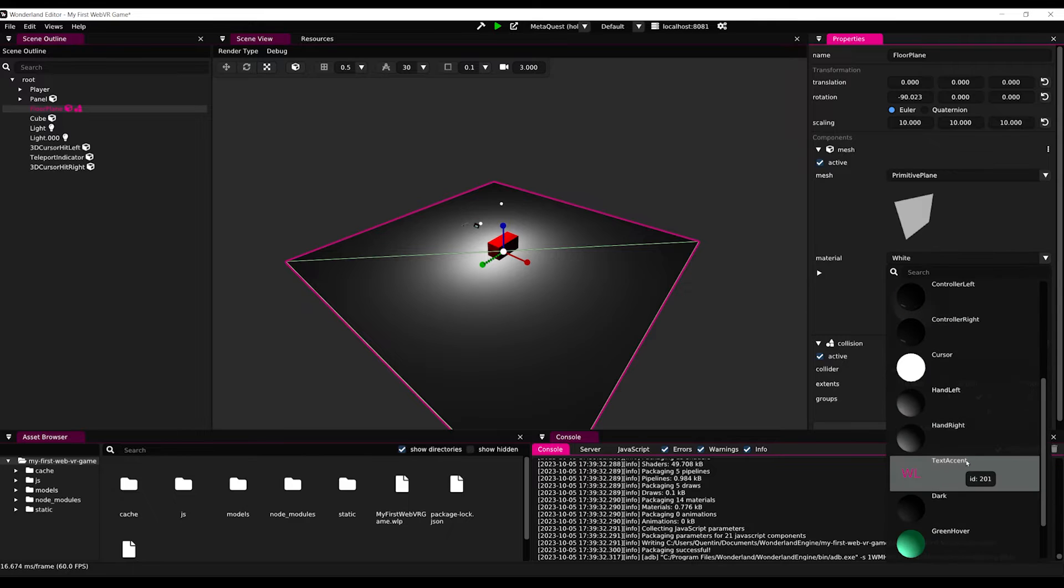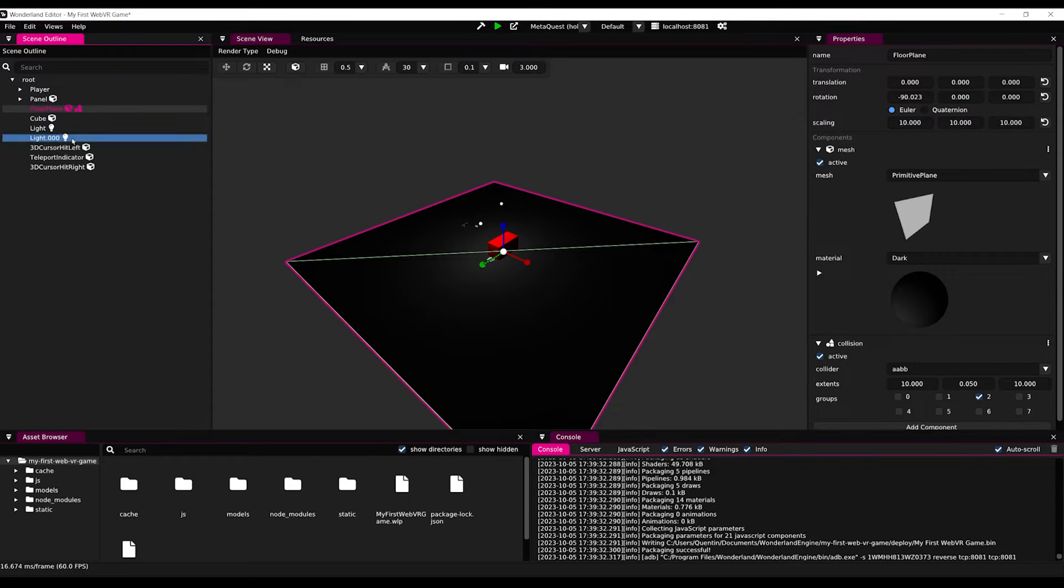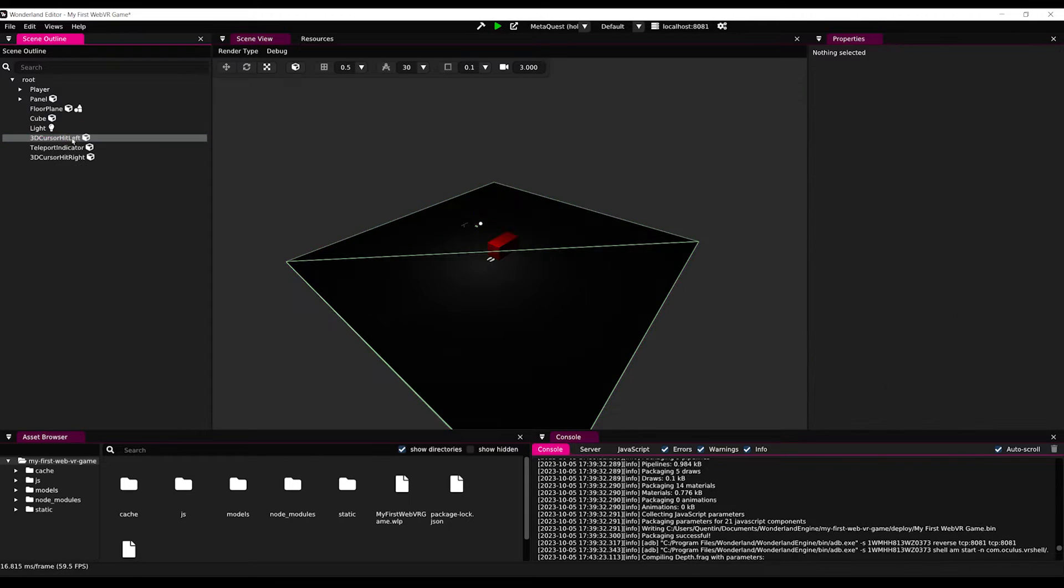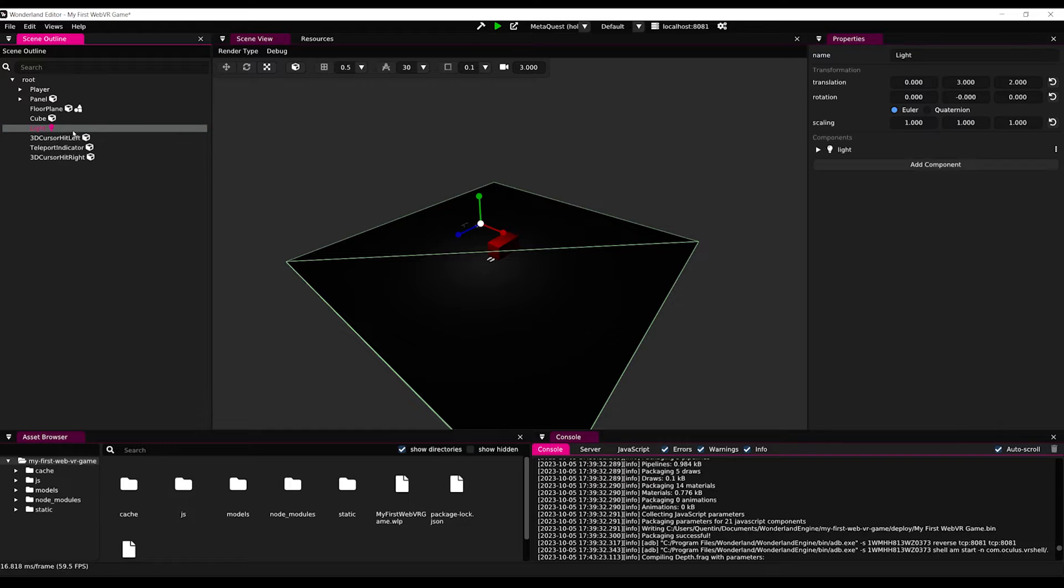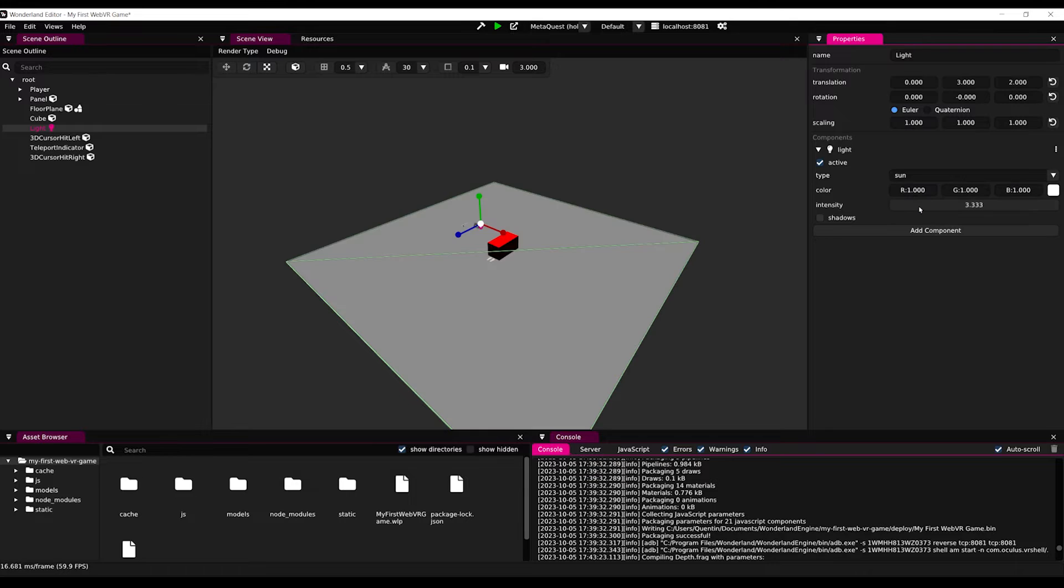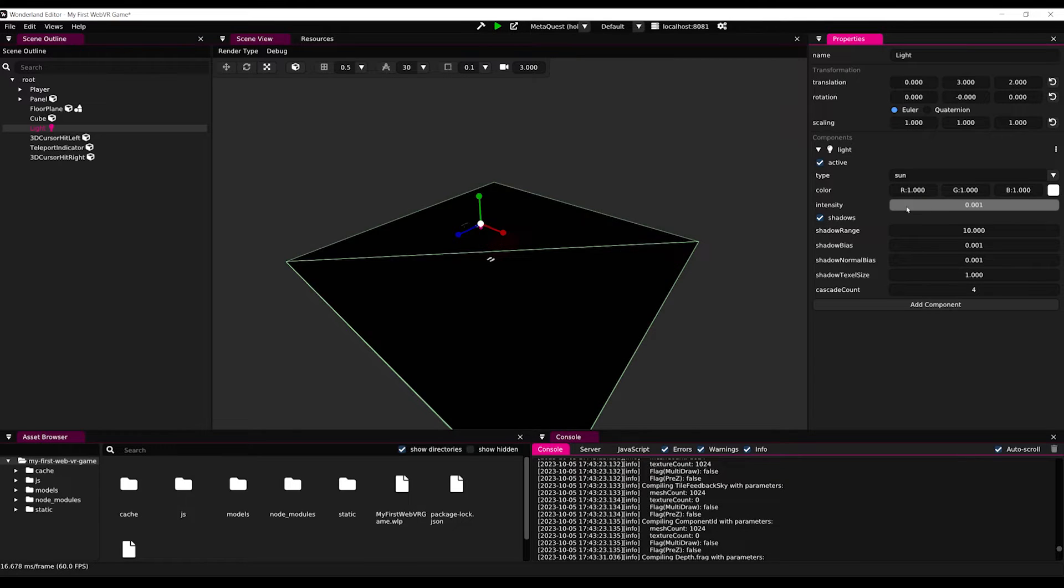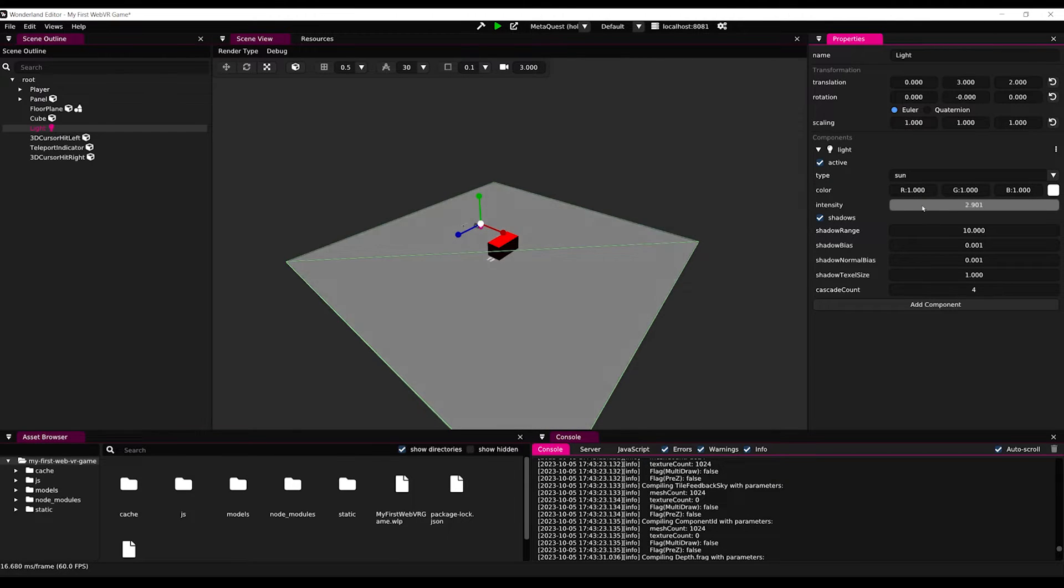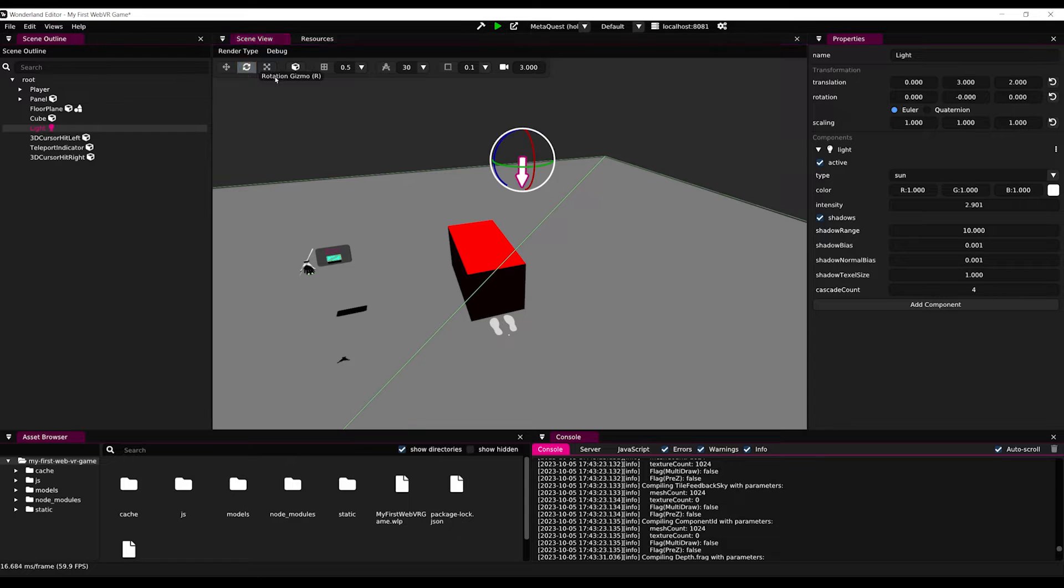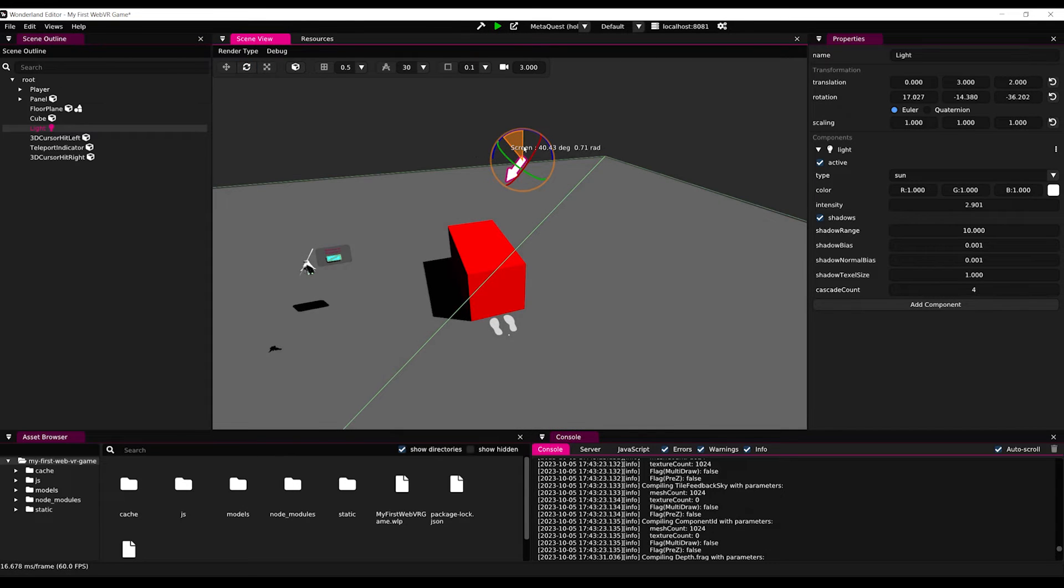So let's set the collider extend to 10 on X and Z. Maybe we can also change the color of the plane to something darker. And next for the light, I'm going to delete the second one. And if we go to the property of the light, as you can see, we can change it from point to sun. We can also enable the shadows, maybe reduce and tweak the intensity. Maybe also change the rotation of the sun. There you go, beautiful.